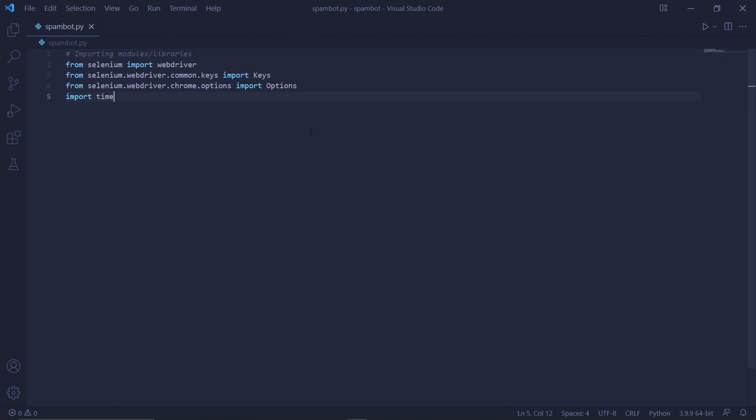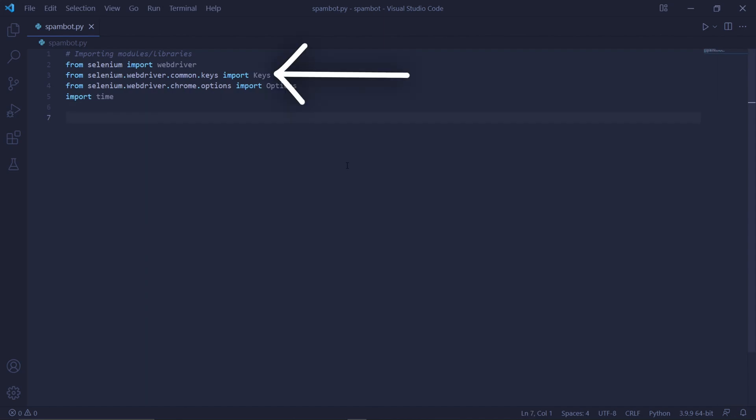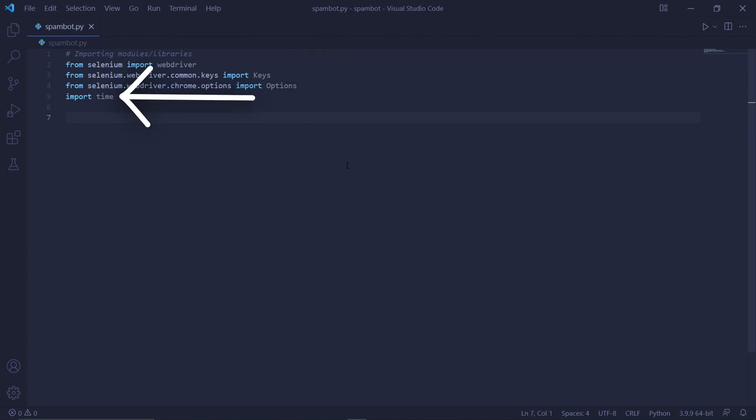Back in our code, we can now type from selenium import webdriver. Then also from selenium.webdriver.common.keys as well as from selenium.webdriver.chrome.options import options. We'll also need to import time to add delays in our code.